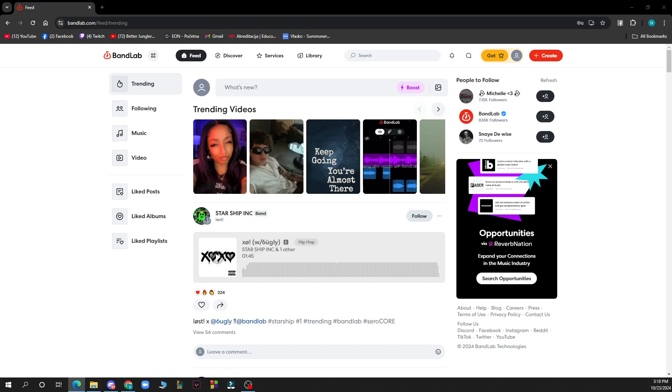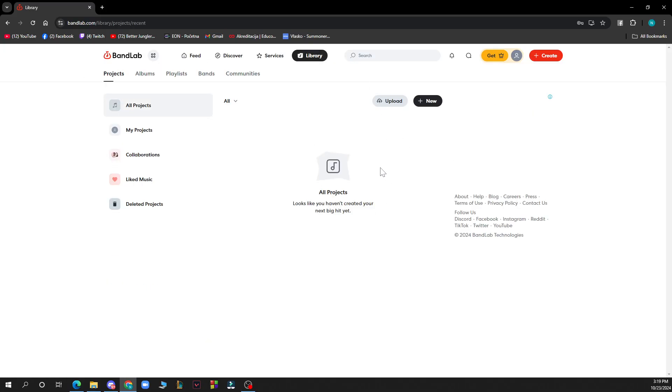Launch BandLab on your computer or mobile device and go to your library. Open the project you want to work on. Go to Library and here you'll have your projects if you have any.